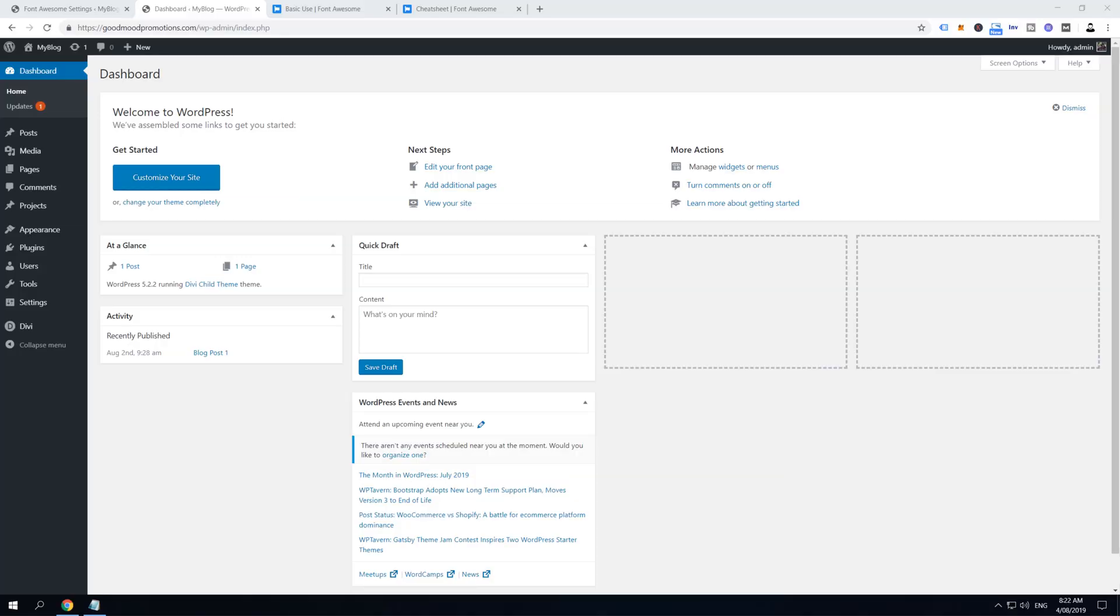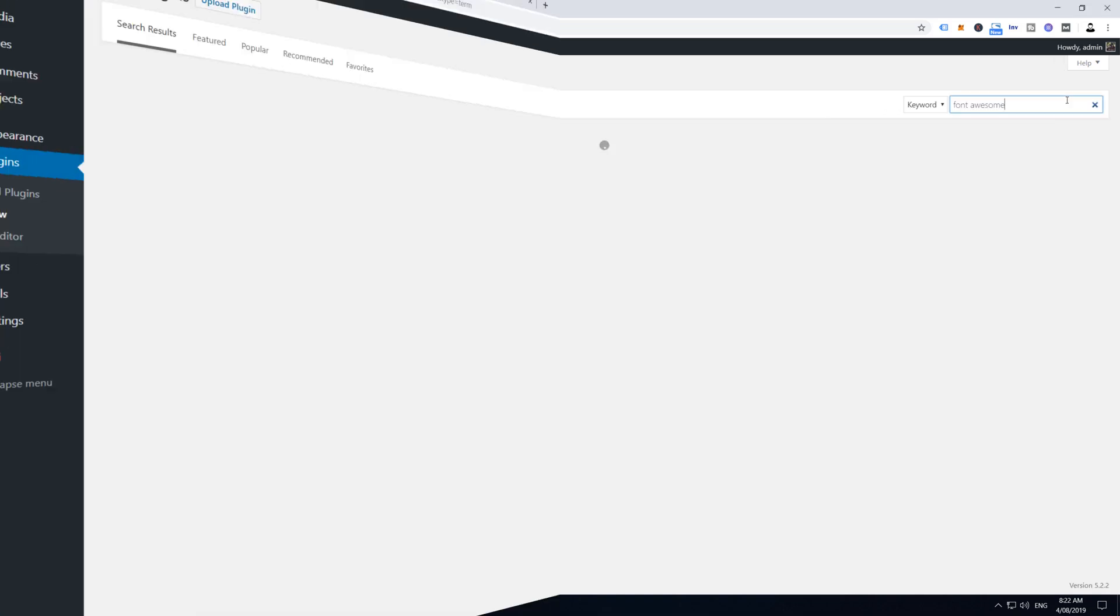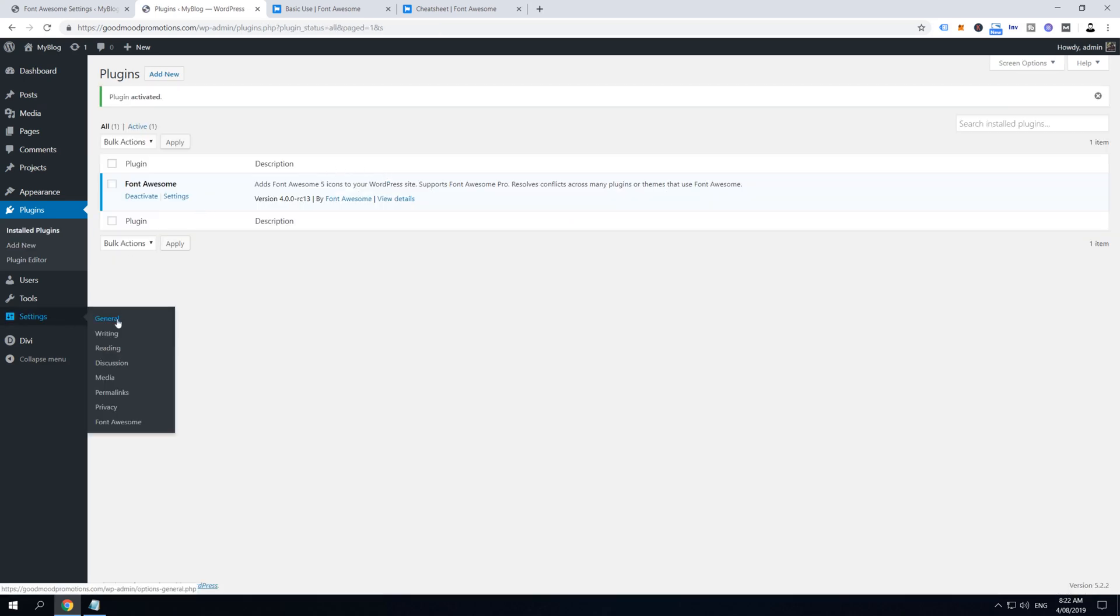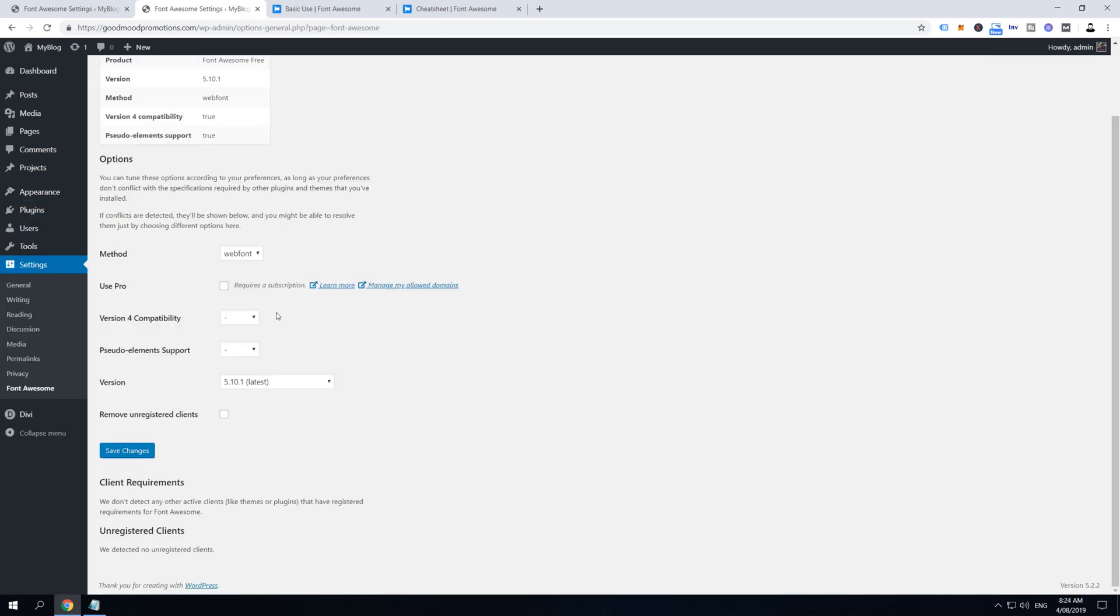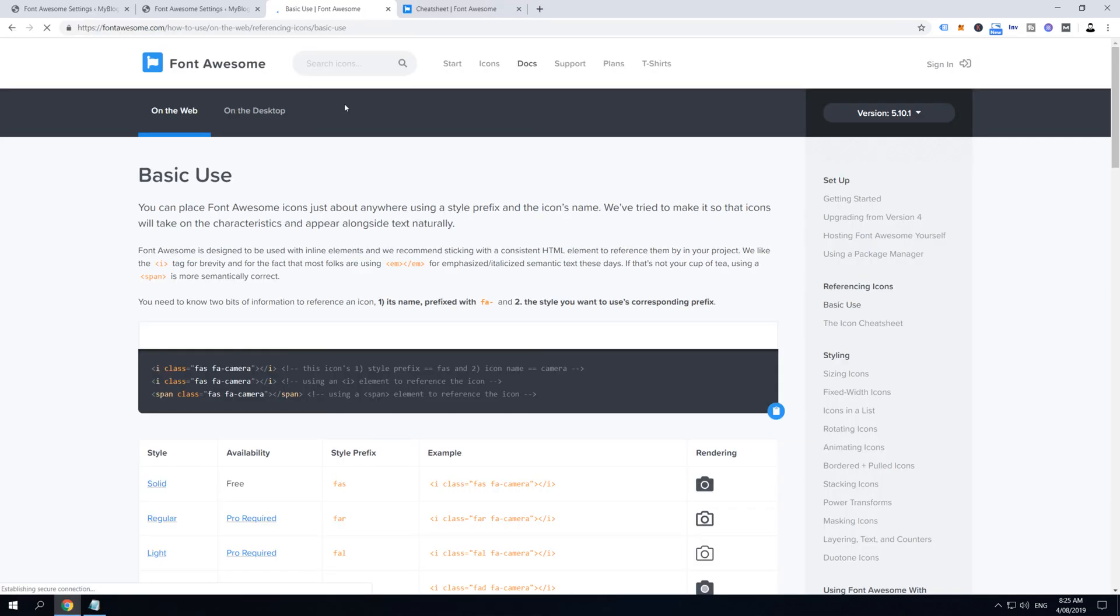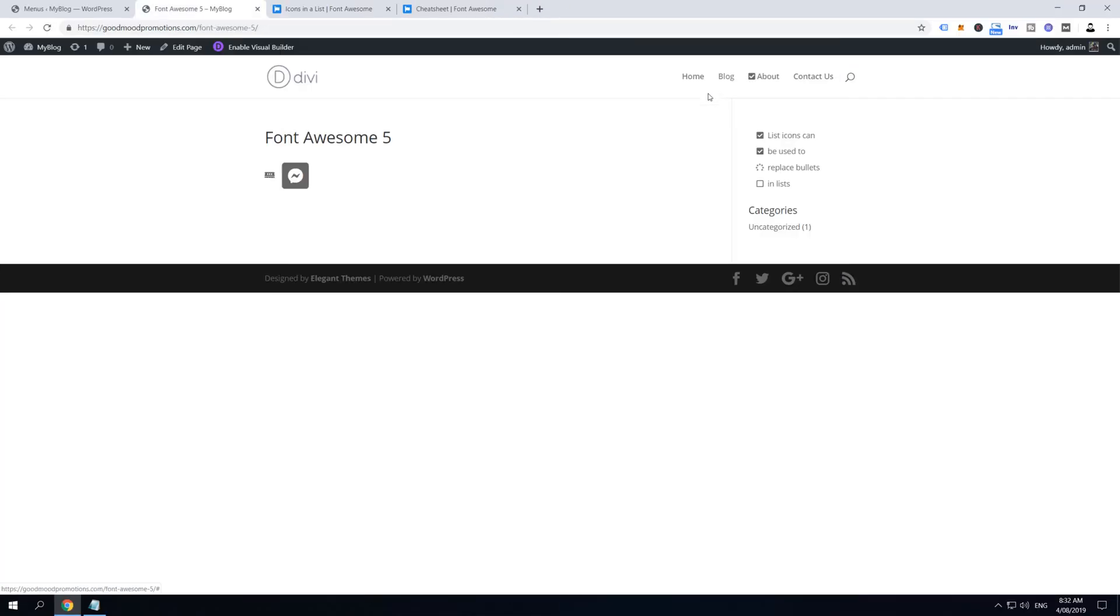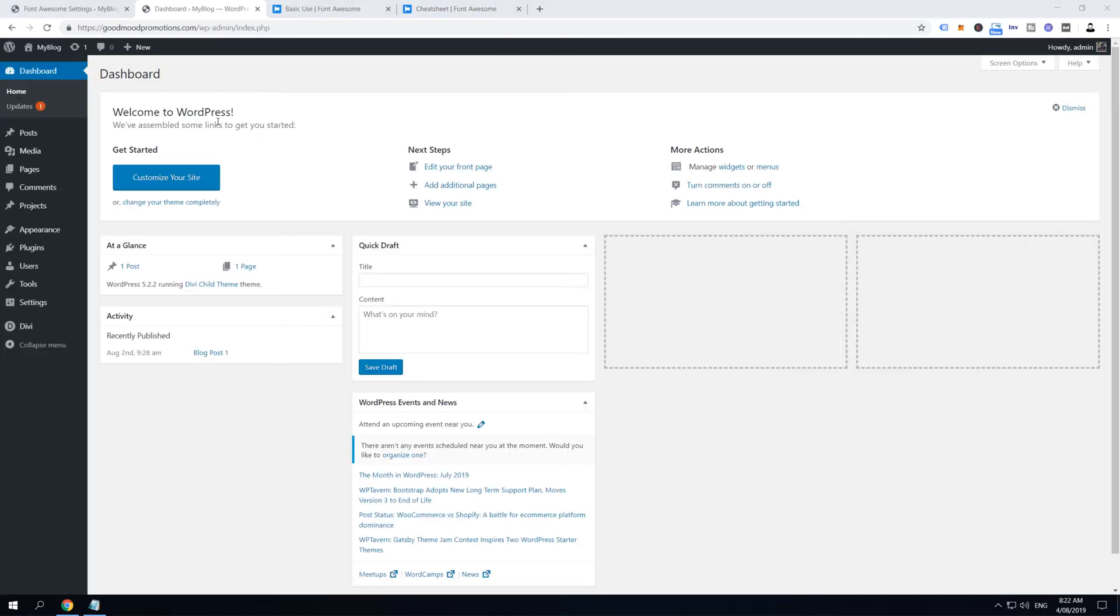Alright guys, we are inside my computer and we are over at my WordPress dashboard. Now we are going to install this through five simple steps. In the first step we are going to install, activate, and optimize the Font Awesome plugin for our needs. In the second step I'm going to teach you basics of views.